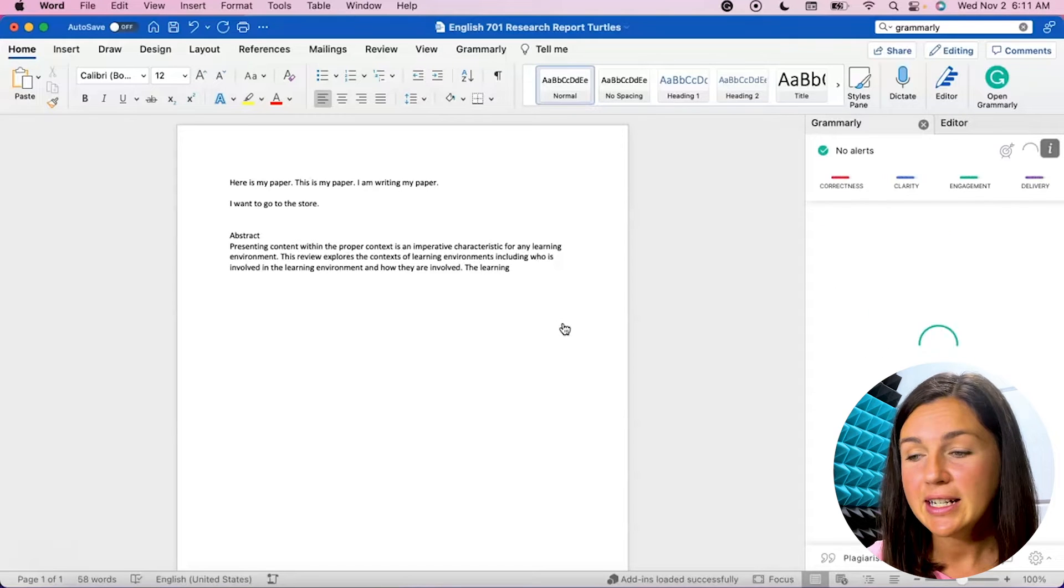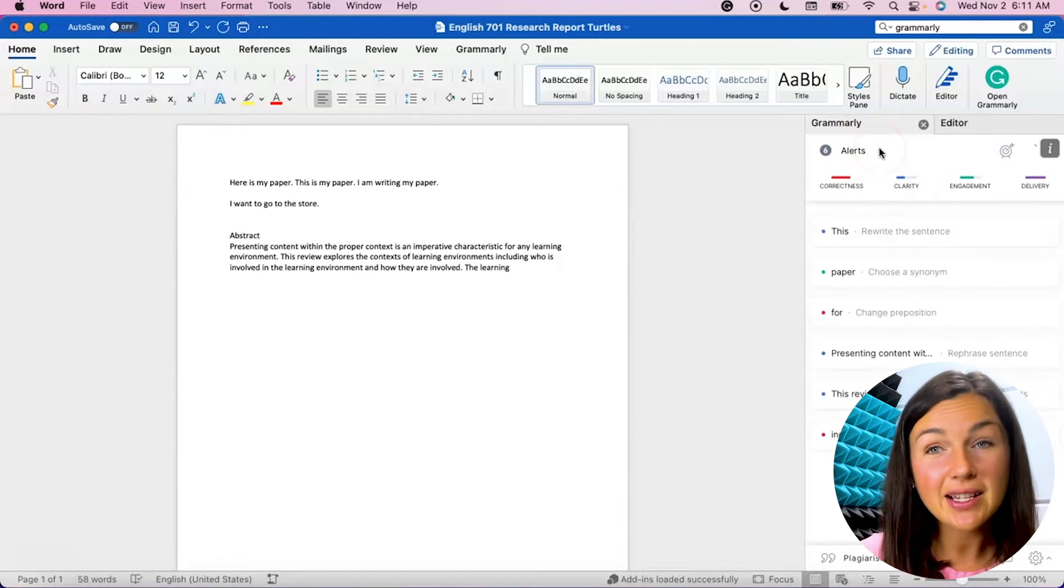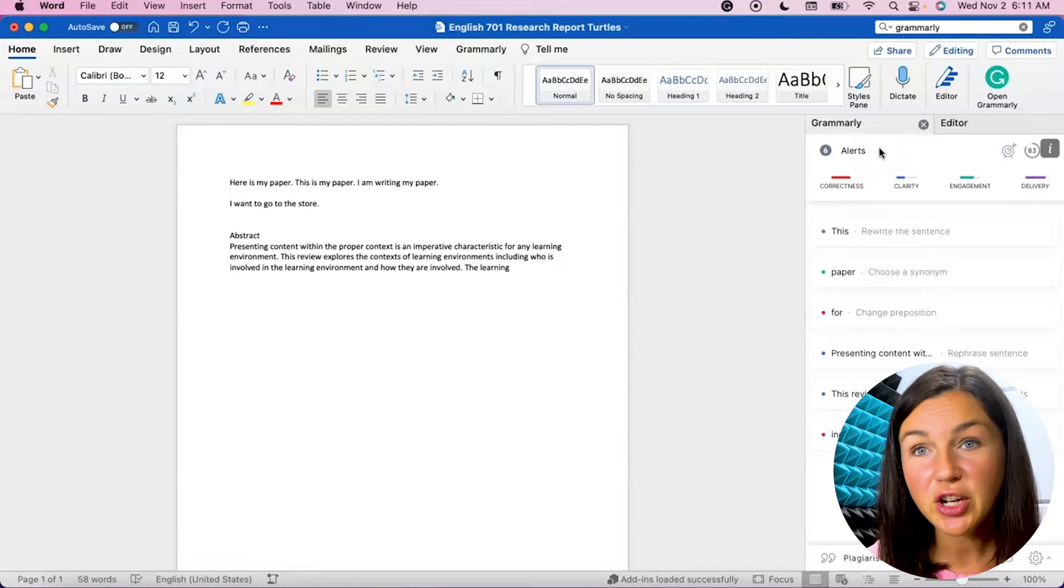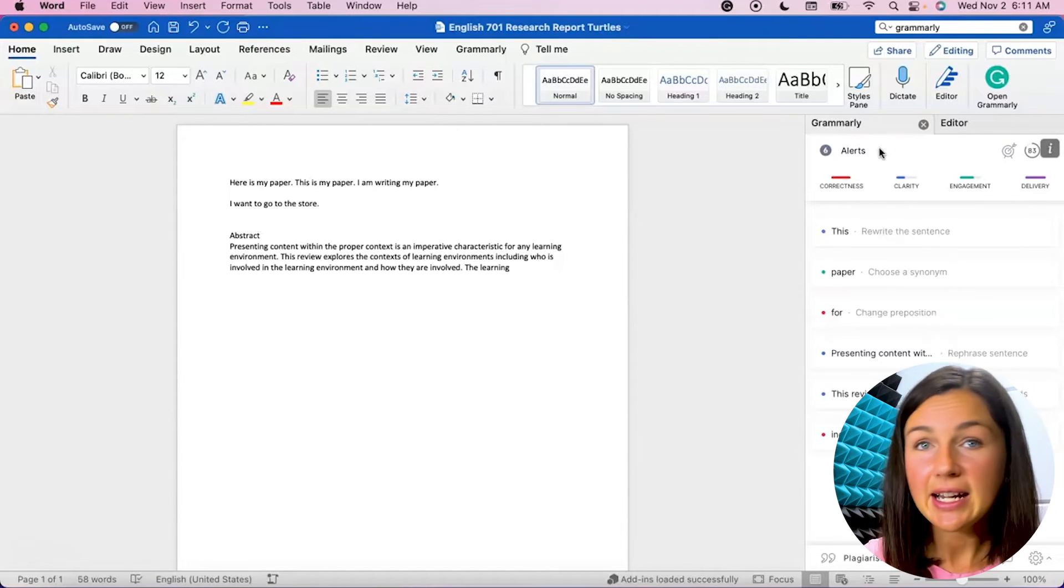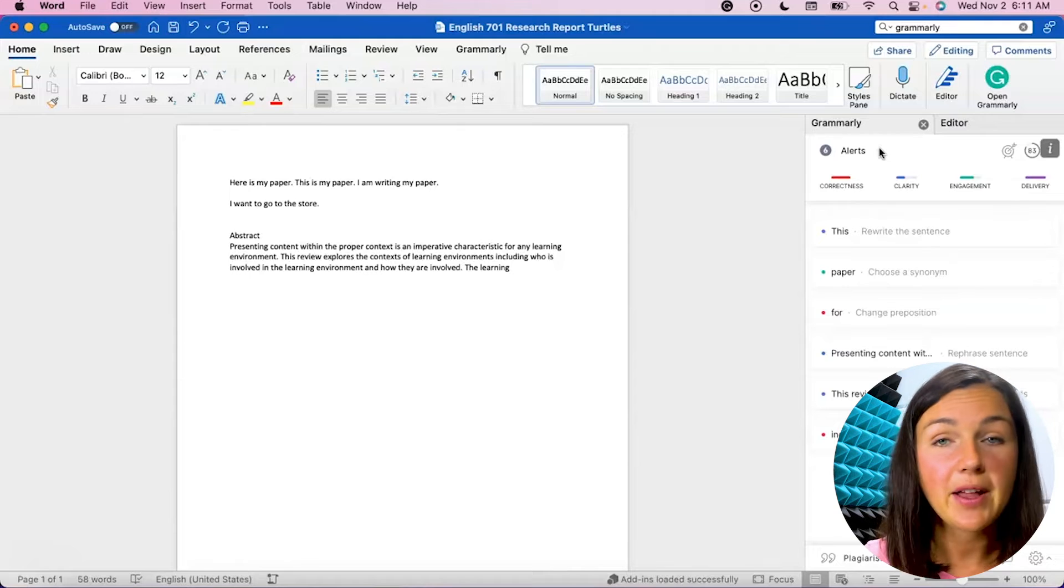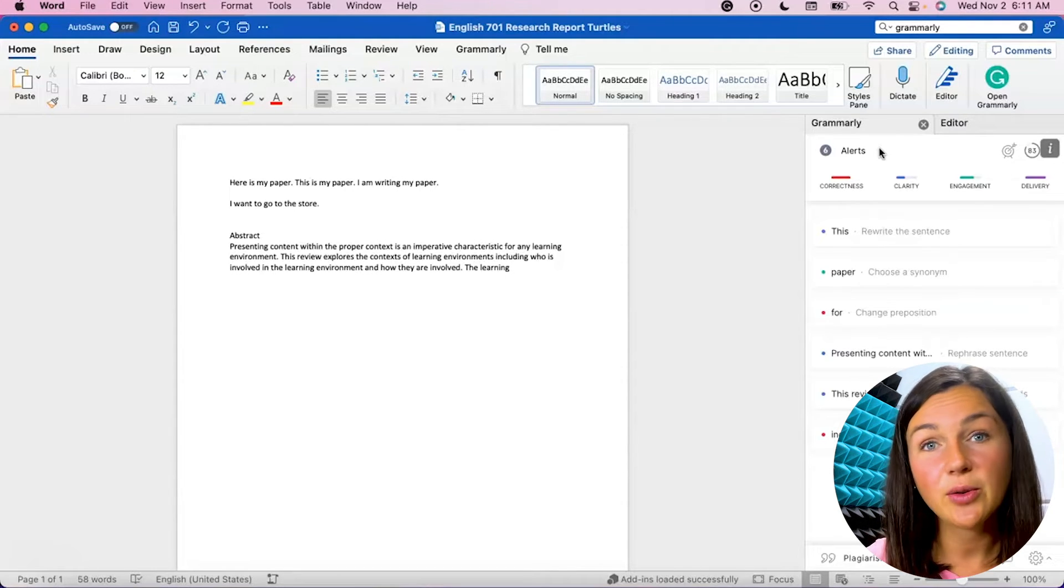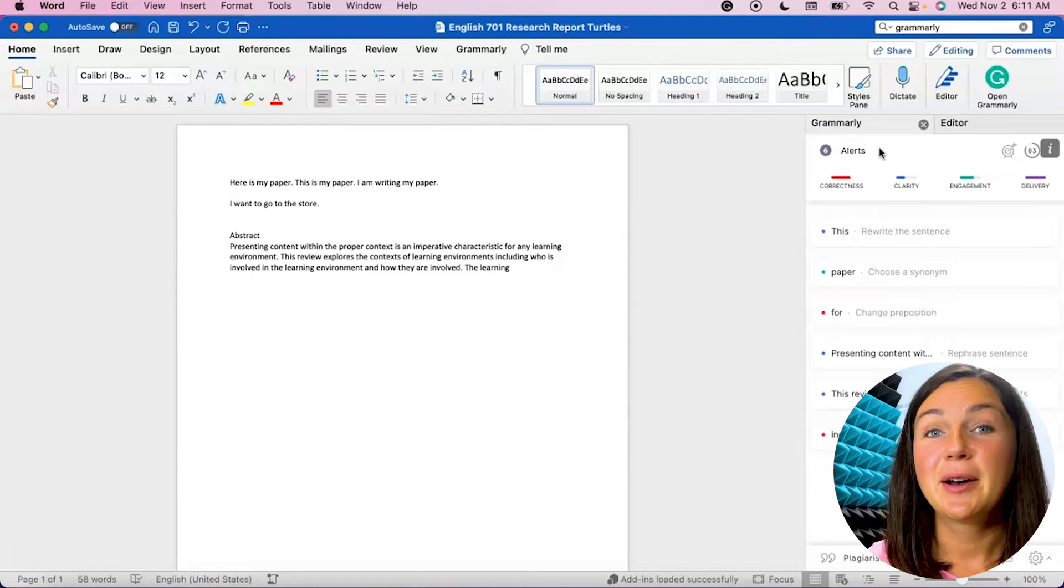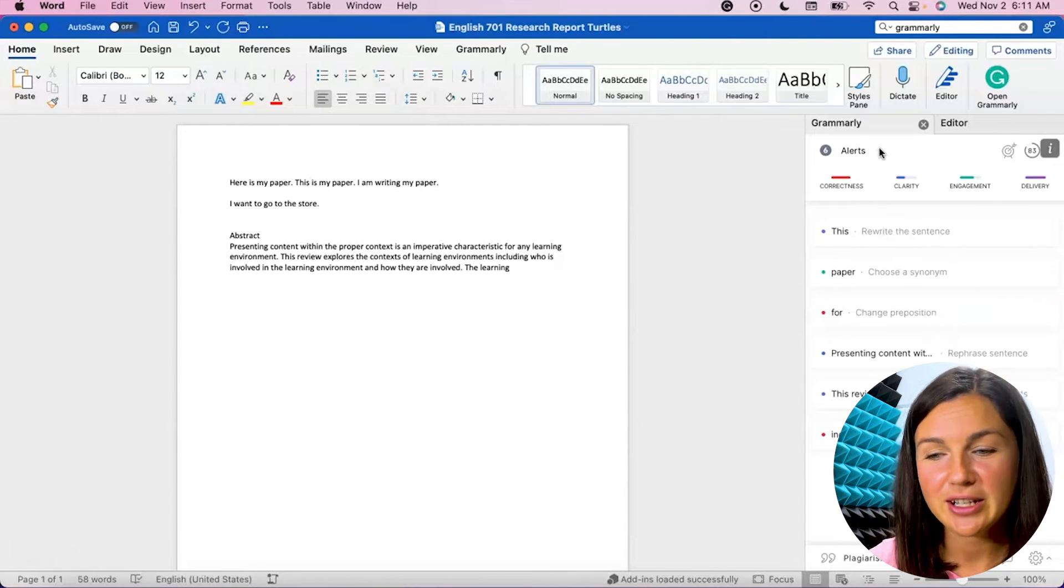So I'm logging into my account and now you'll notice that Grammarly, because I have a premium account, it's checking a lot of different things. The basic account will check for basic spelling, basic grammar, basic things. With the premium account you'll get a little extra bonus to your writing suggestions.